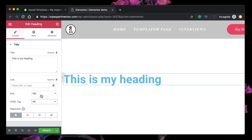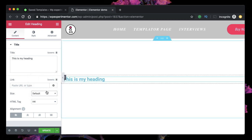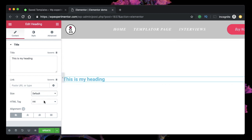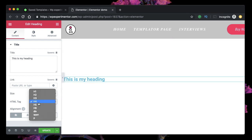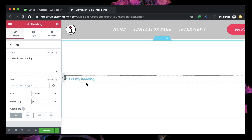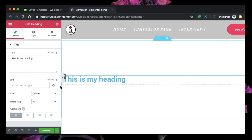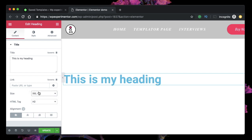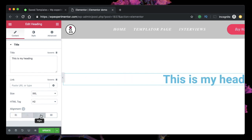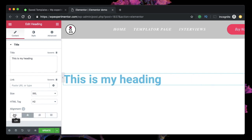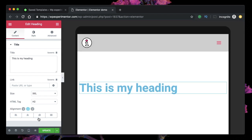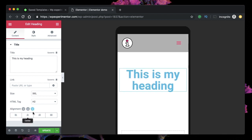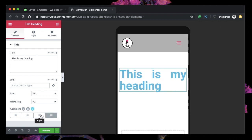Notice when I change it to H4 and set size to default, it inherits the H4 size from my theme. If I choose span or paragraph, it gives the default values for those tags. You can also use the sizing options to make it bigger. You can align your text or justify it, and you can also change alignment per device — a different alignment for tablet and a different alignment for mobile.